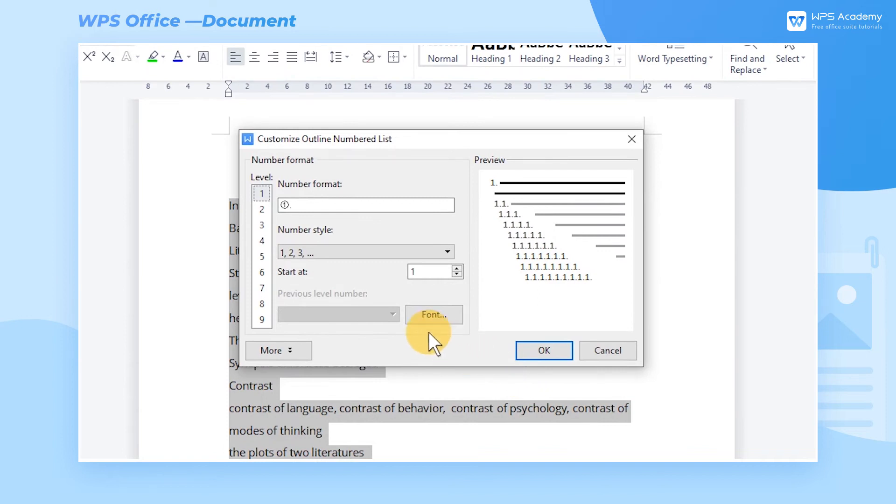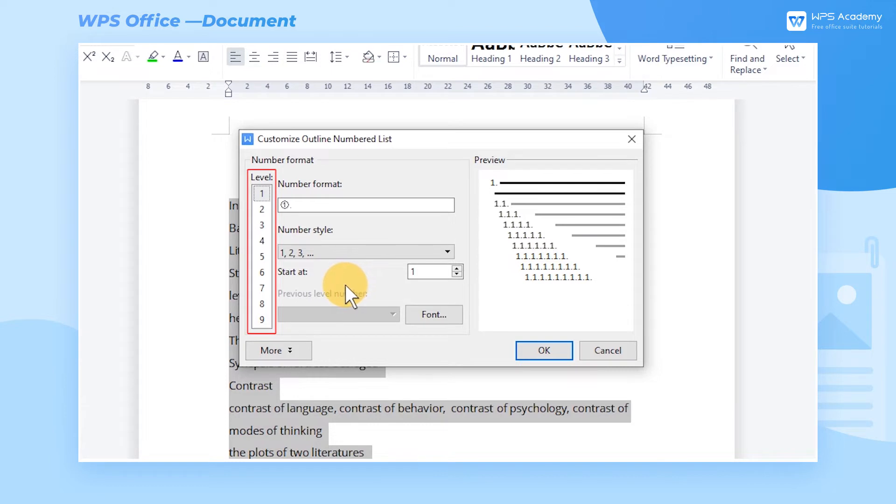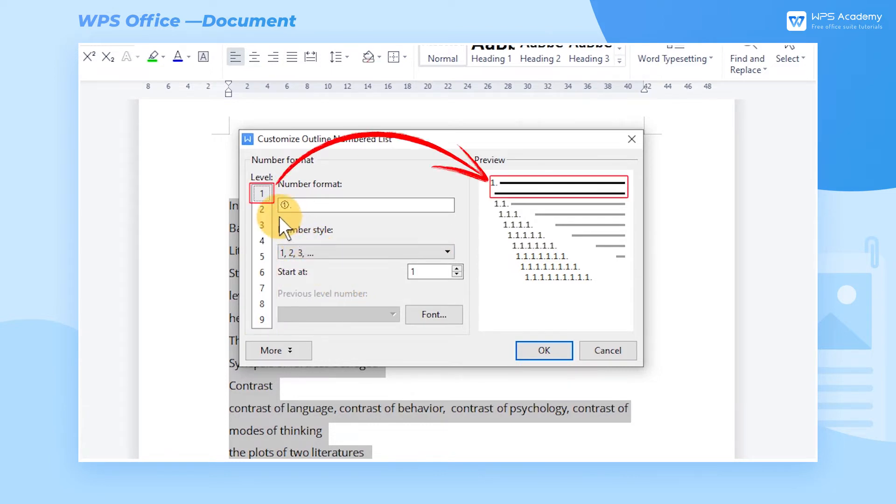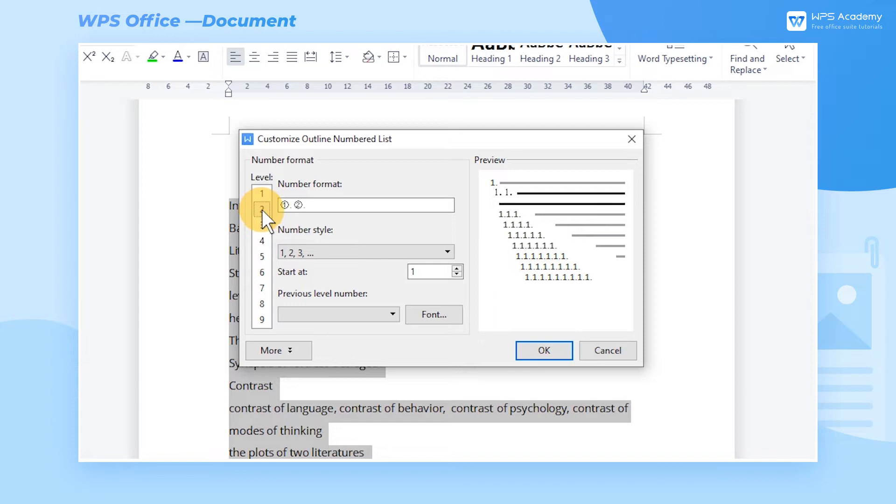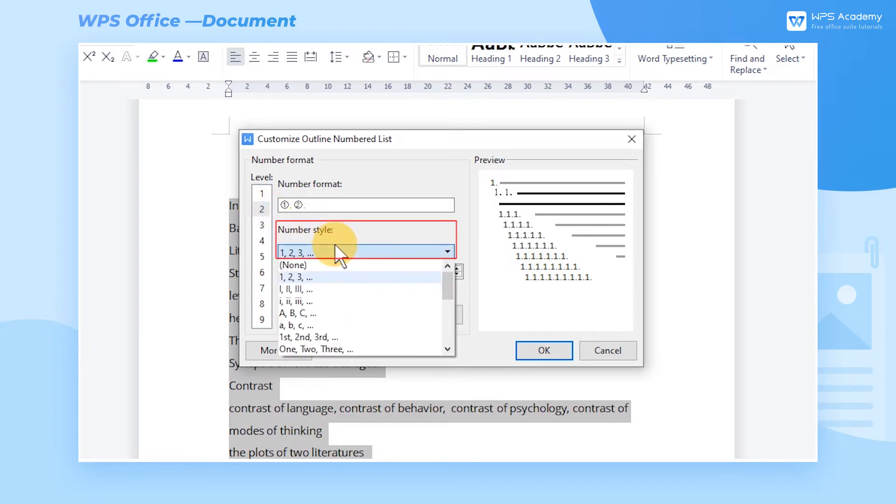Go to the Number Format area. In this area, the Level area on the left shows different levels of heading. Here, Level 1 refers to the first level heading, while Level 2 refers to the second level heading. In addition, we can select from the Number style.